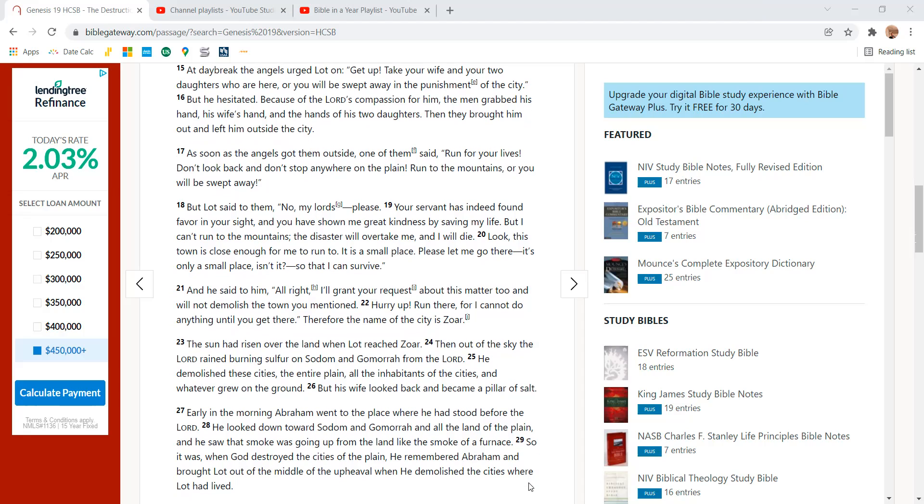Because of the Lord's compassion on him, the men grabbed his hand, his wife's hand, and the hands of his two daughters. Then they brought him out and left him outside the city.